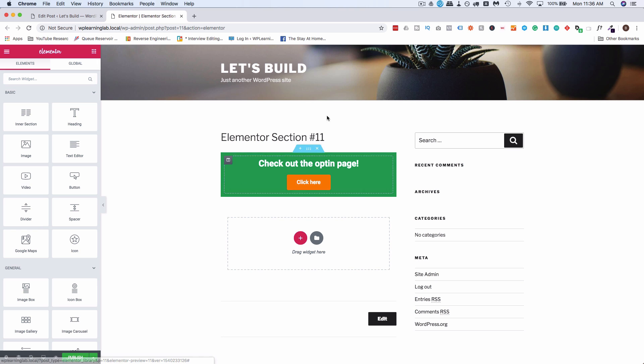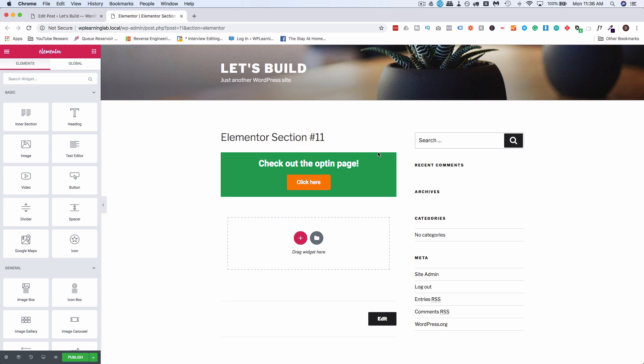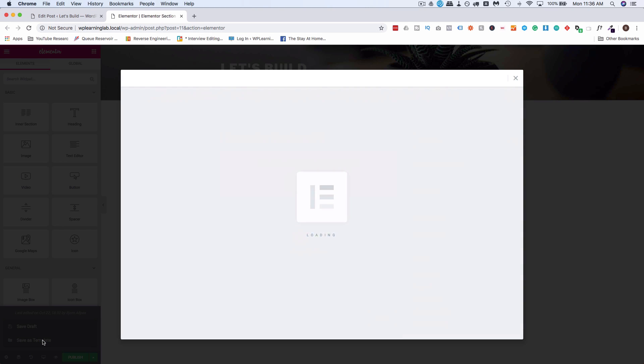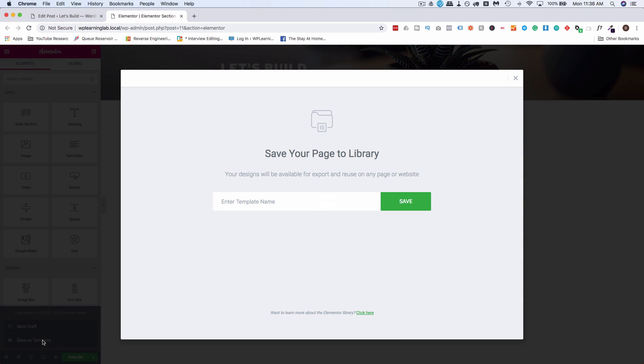There we go, we have a basic template. It's not pretty, but it'll do for the purposes of this tutorial. Then click on the up arrow down here and click on save as template.